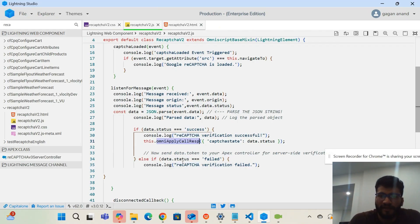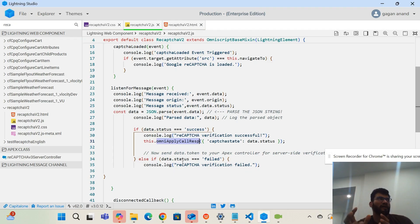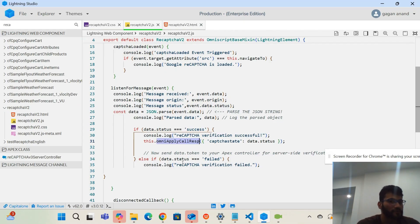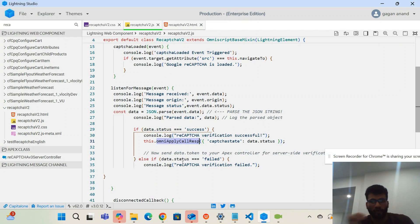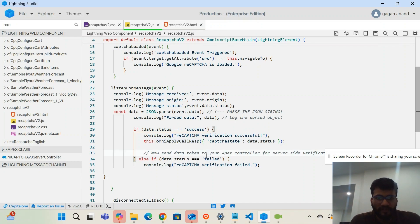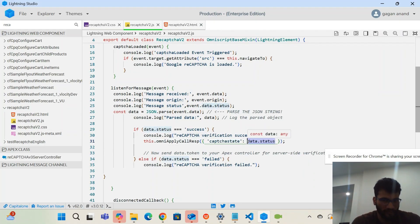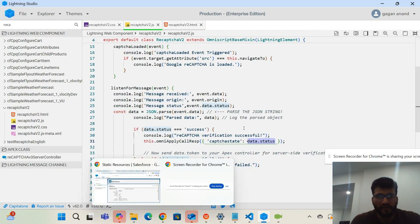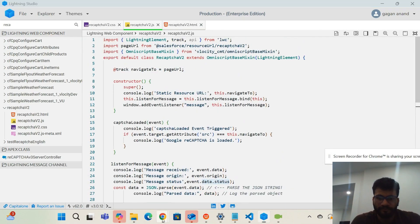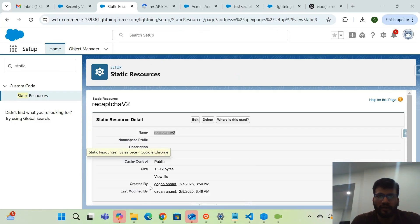If the token is received, we pass the status as 'success'. If status is 'success', I print 'reCAPTCHA verification successful'; if it comes back as 'failed', I print 'verification has failed'. Once I tested all functionality, I added a method called OmniApplyCallResponse, which is used to pass a JSON value from the LWC to the OmniScript.